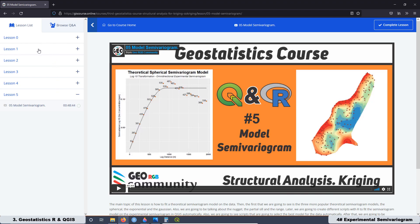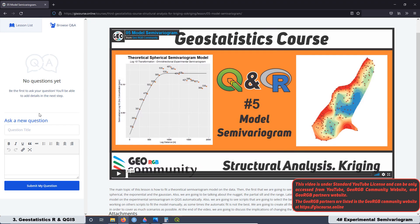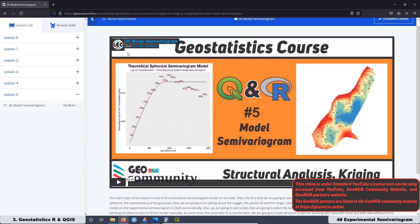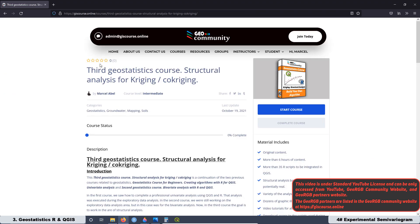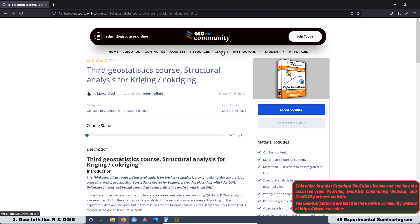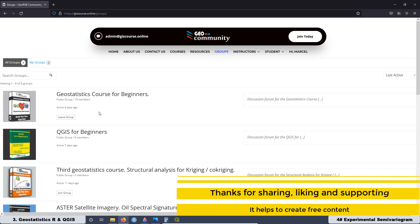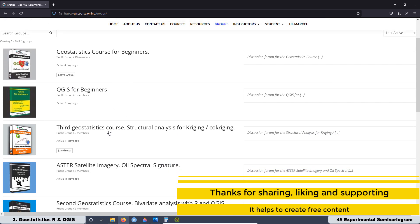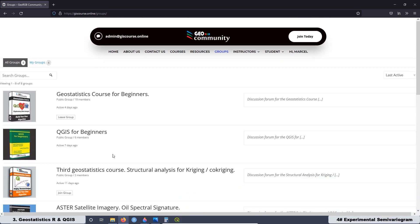If you have any question related to the lessons, you can leave your question here. And if you want to be more active, you can participate in the forums that we have at the groups — you can register in any of these groups and participate in the forums. Thank you very much for watching this video and see you on the next lesson.